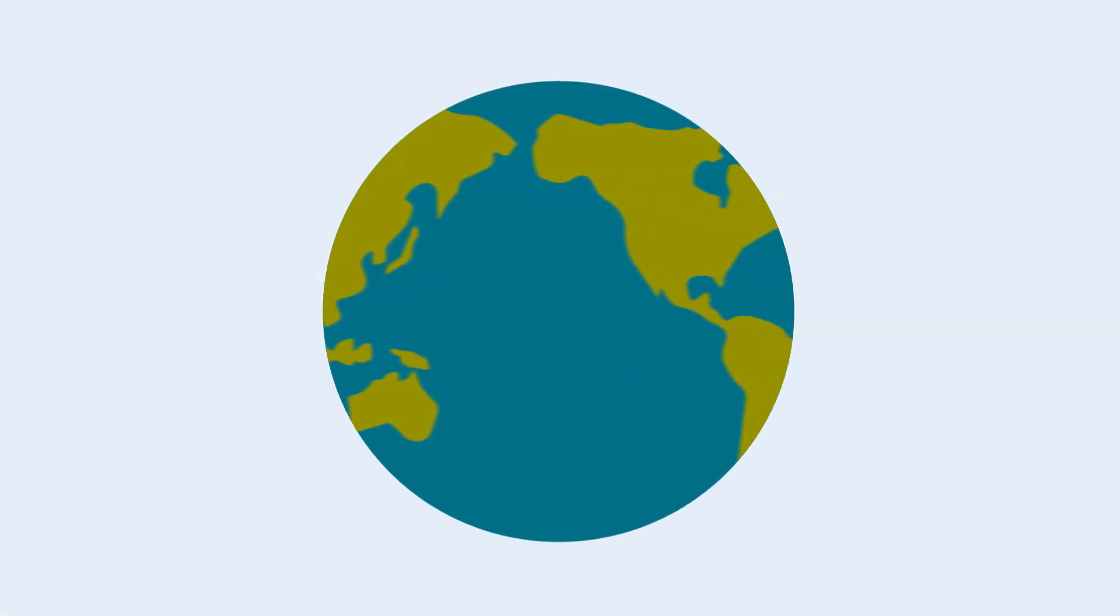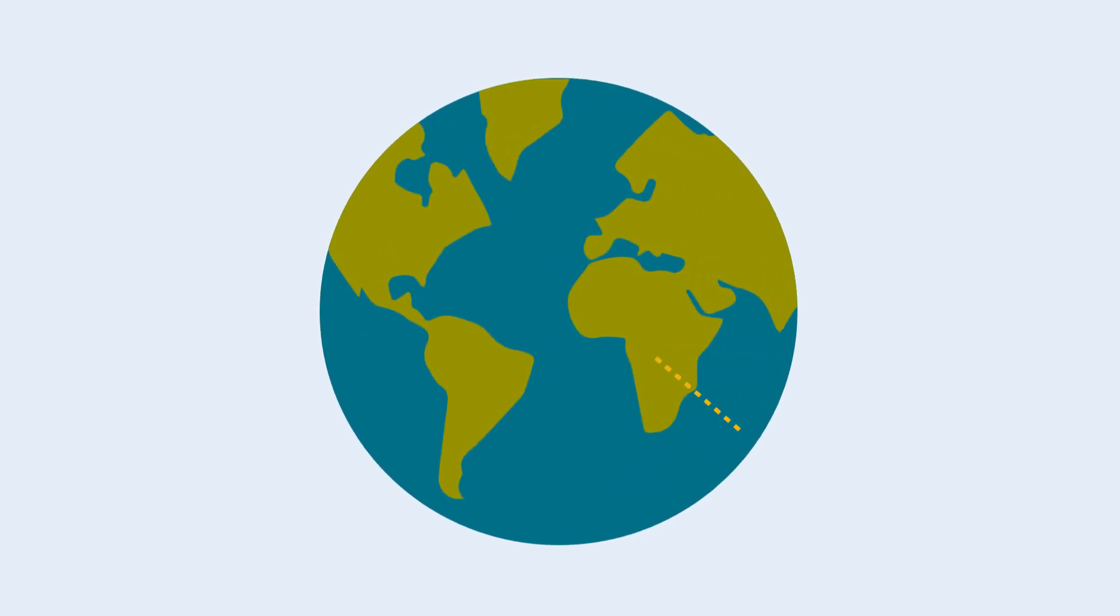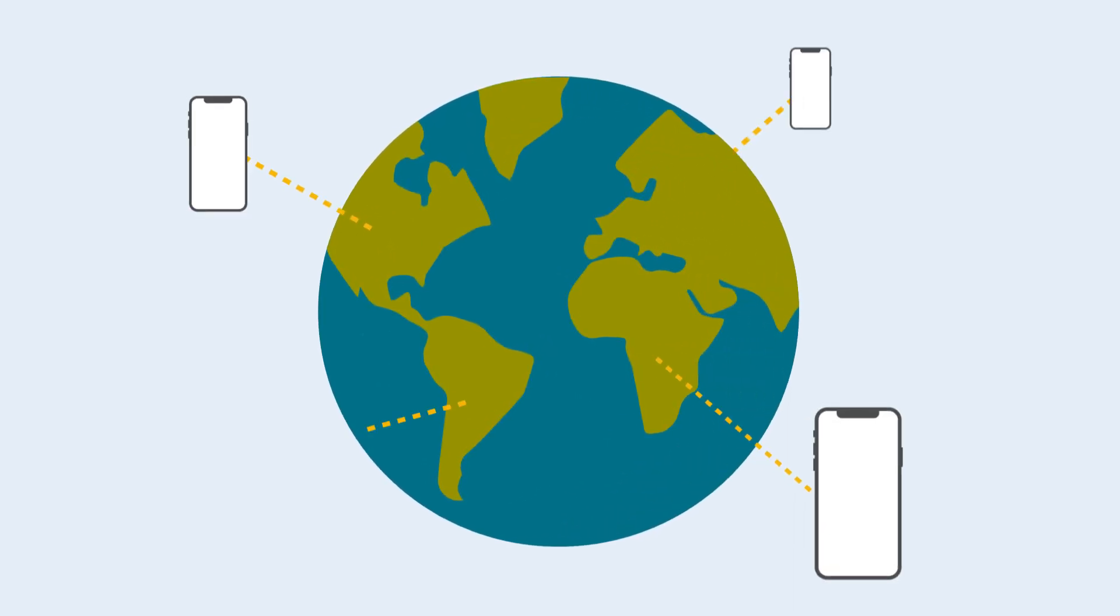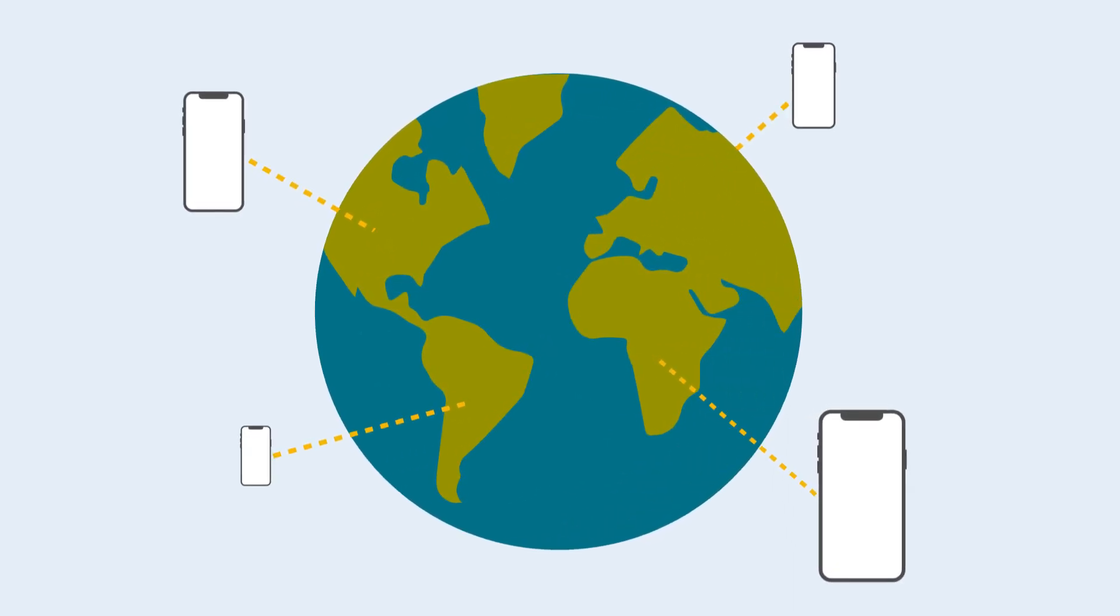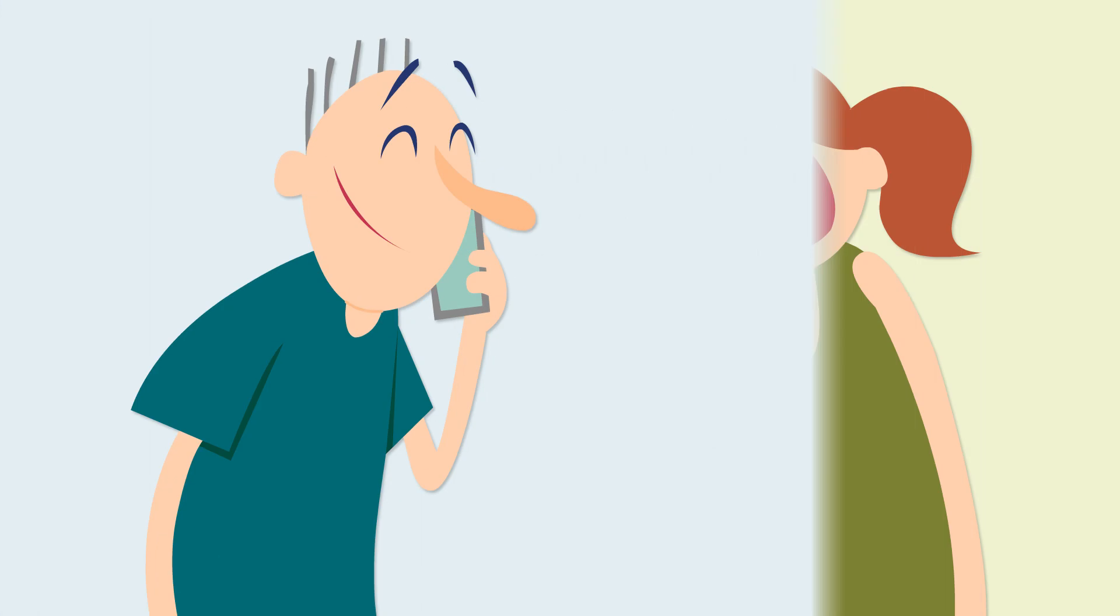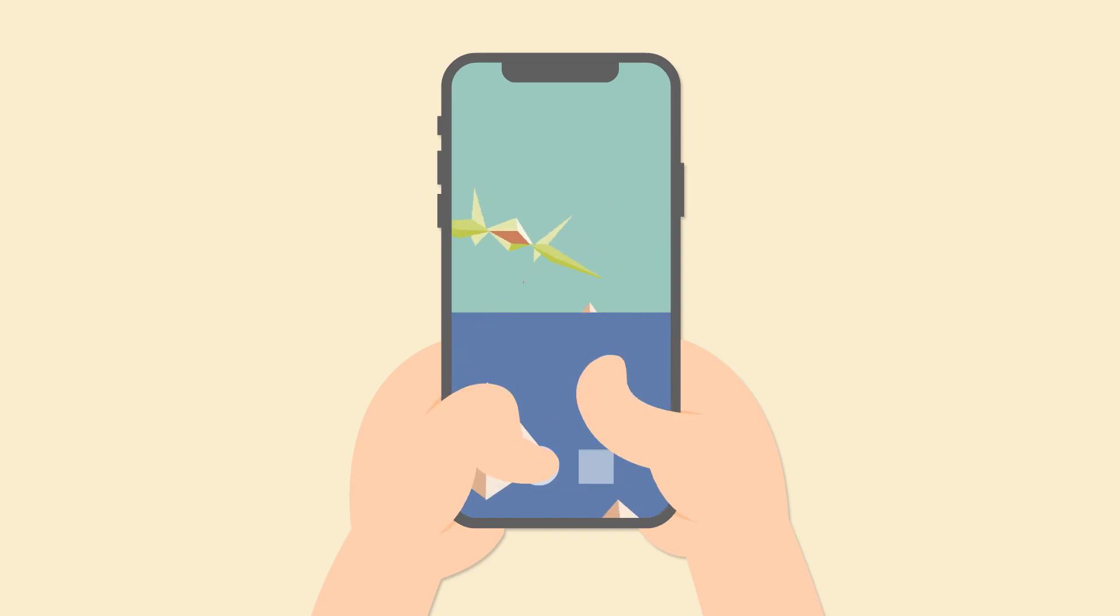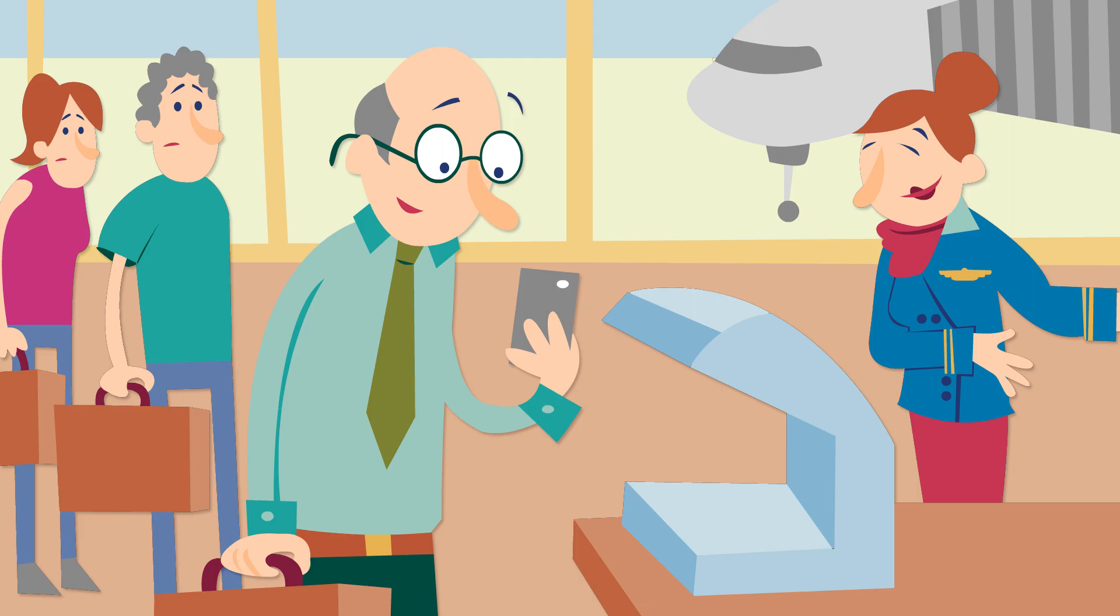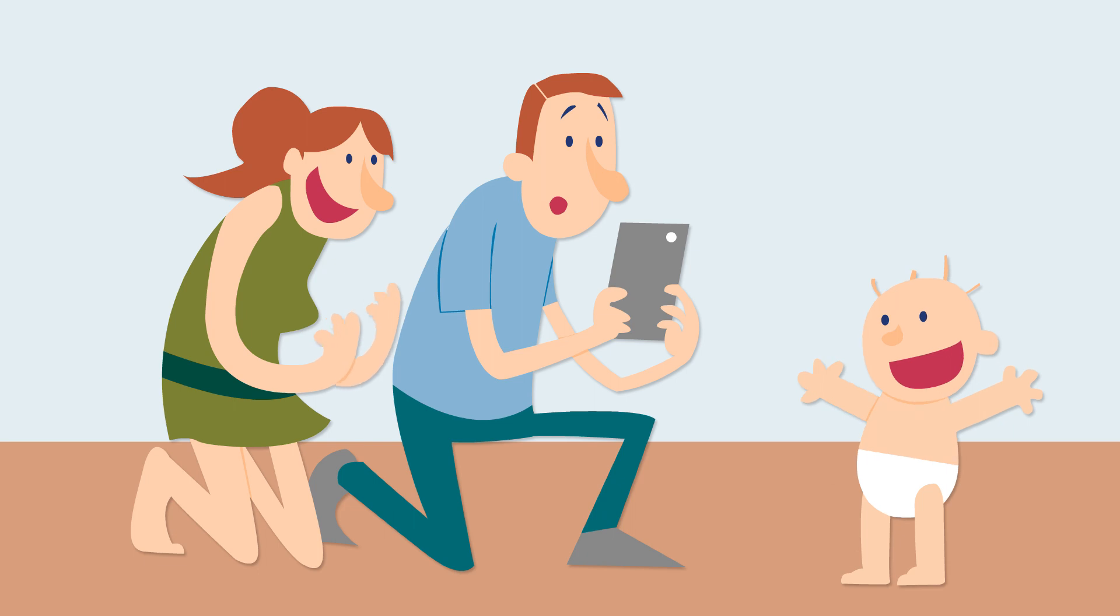We live in a world that is constantly on the go. Wherever we are, whatever we're doing, we rely on our smartphones to communicate, to play, to get around, and to capture those special moments you wouldn't want to forget.